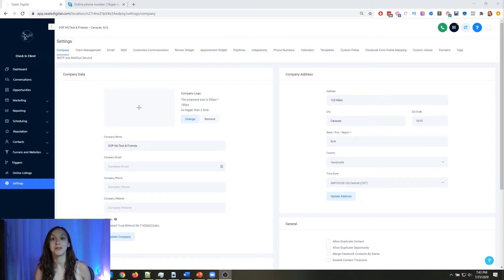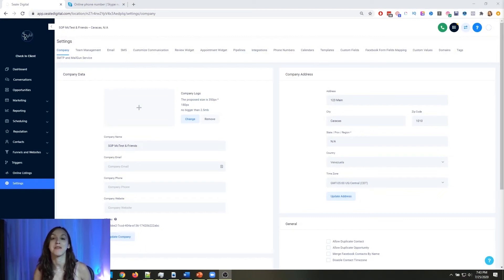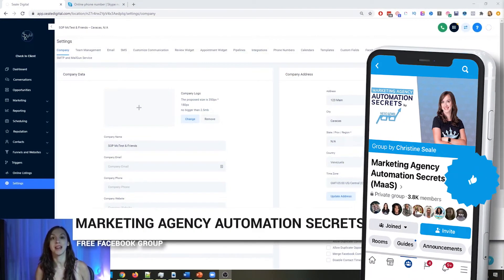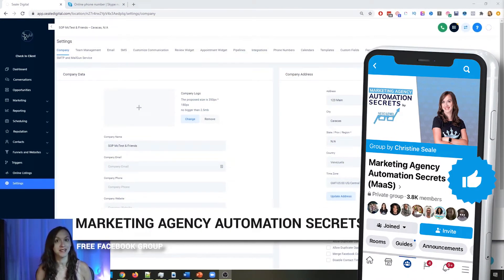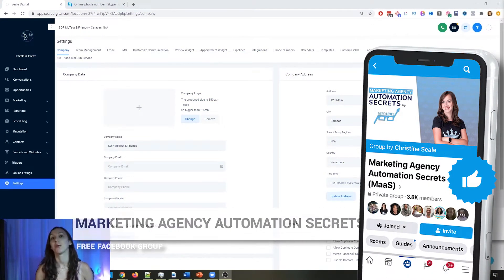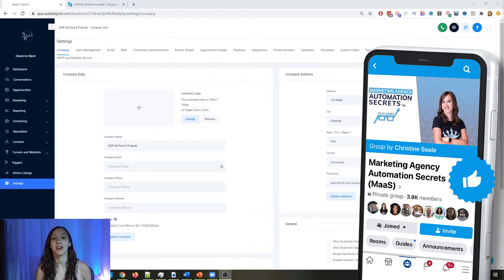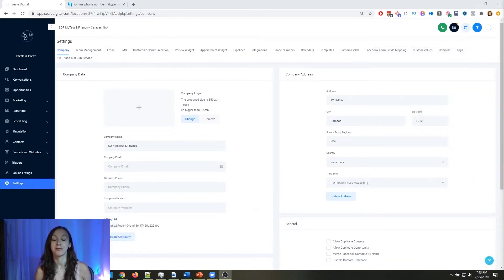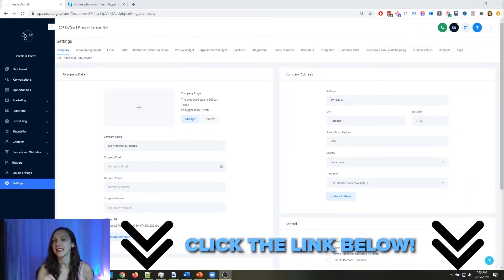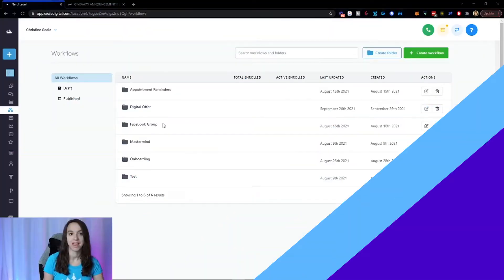So for those of you guys who don't know, we actually have a free Facebook group called Marketing Agency Automation Secrets, where we give away hundreds of dollars in free trainings every single week to our members. So click the link below to go check that out.